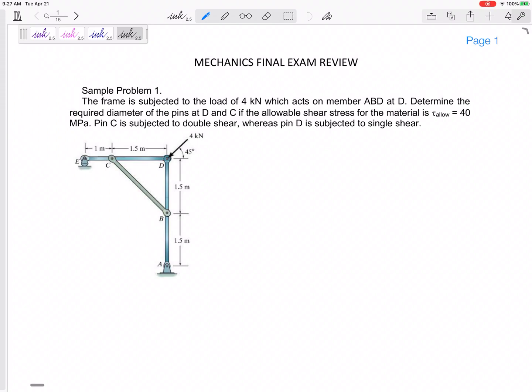Our mechanics final exam has six problems and you kind of know the topics. Problem number one is a tough one to start off with — it's been a while since we've done this. Let's review allowable stress design problems.